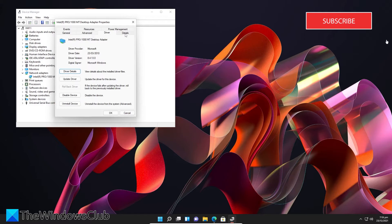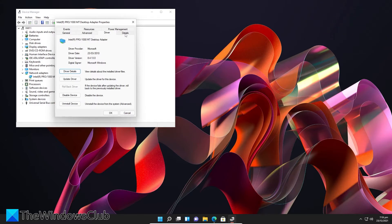If you recently updated them, then you can try rolling them back and see if this improves your speeds.